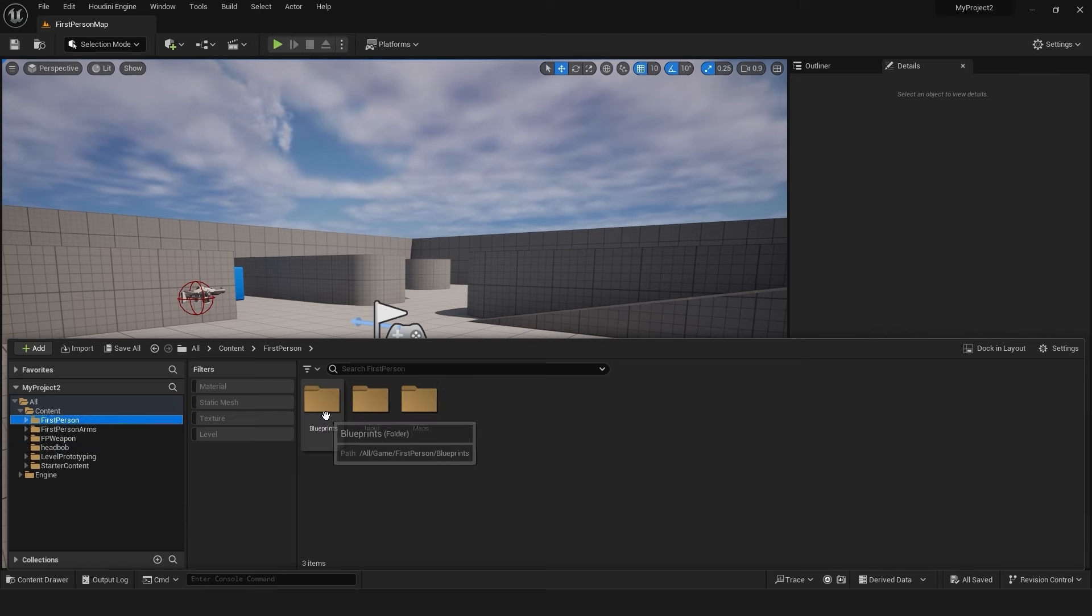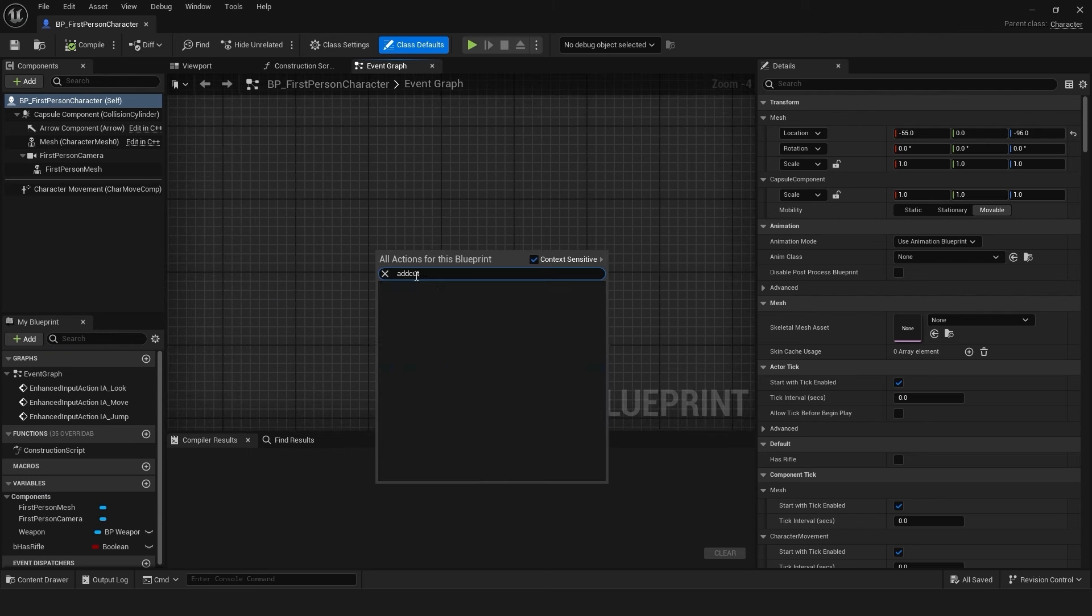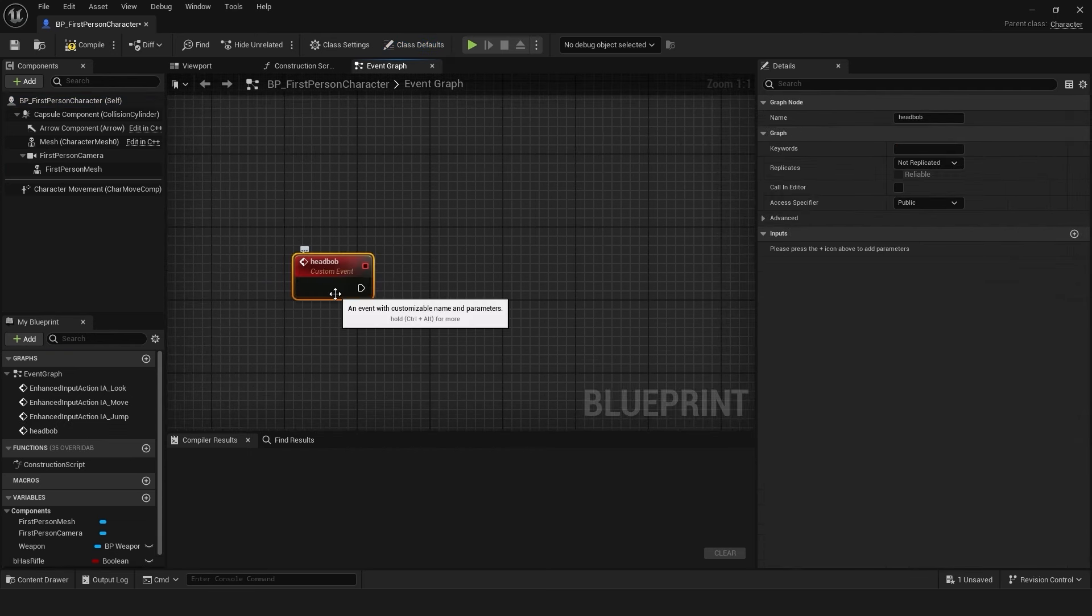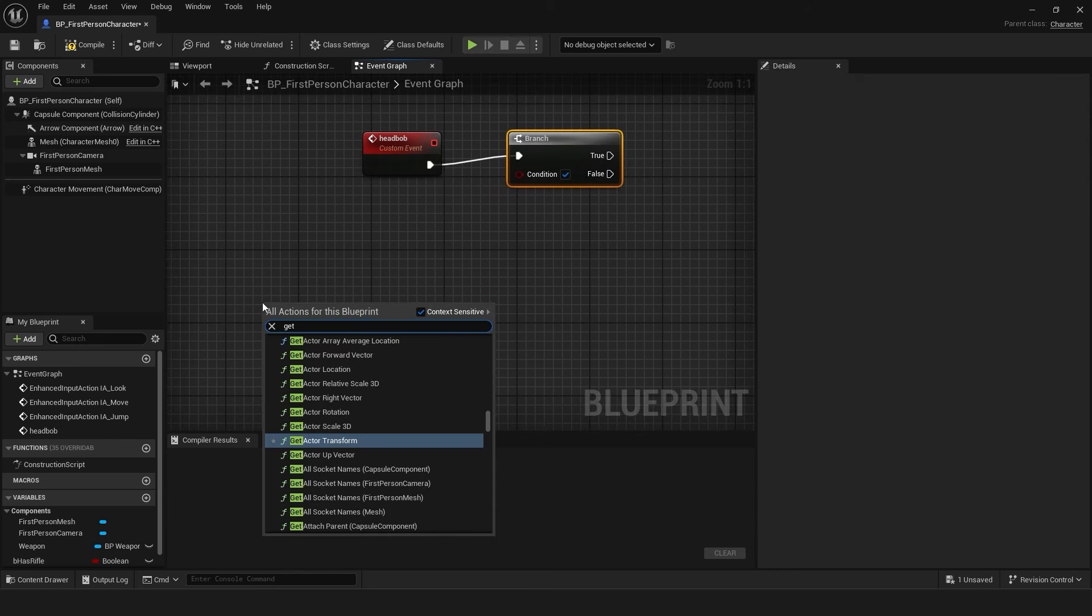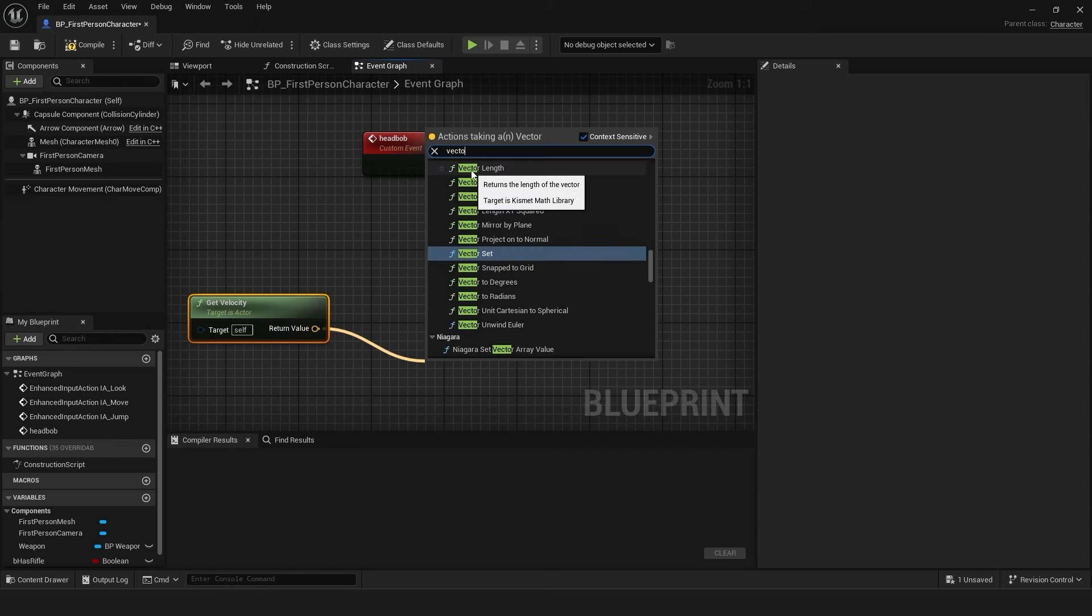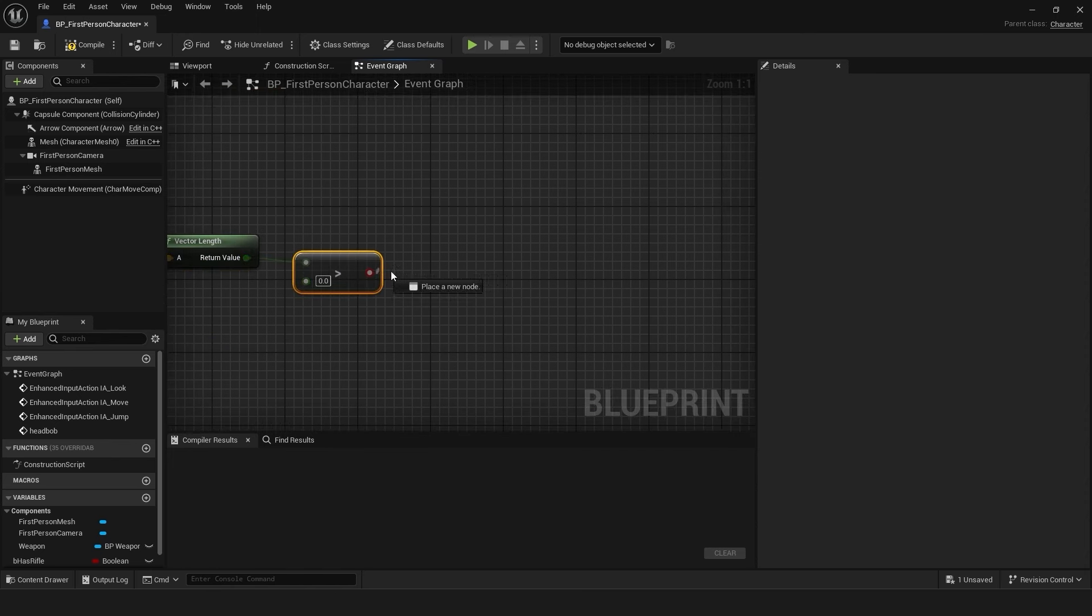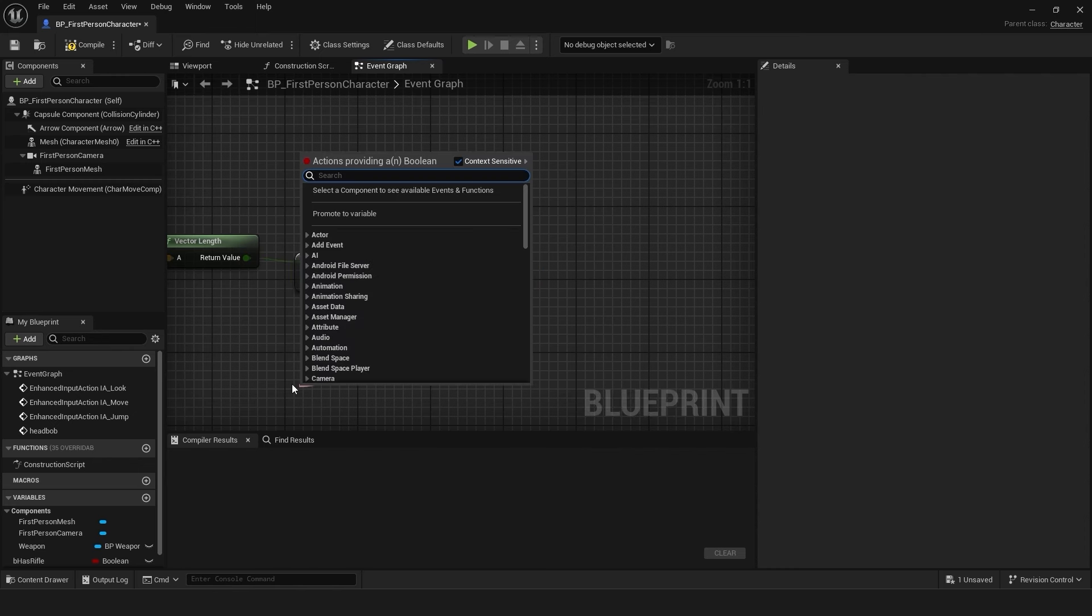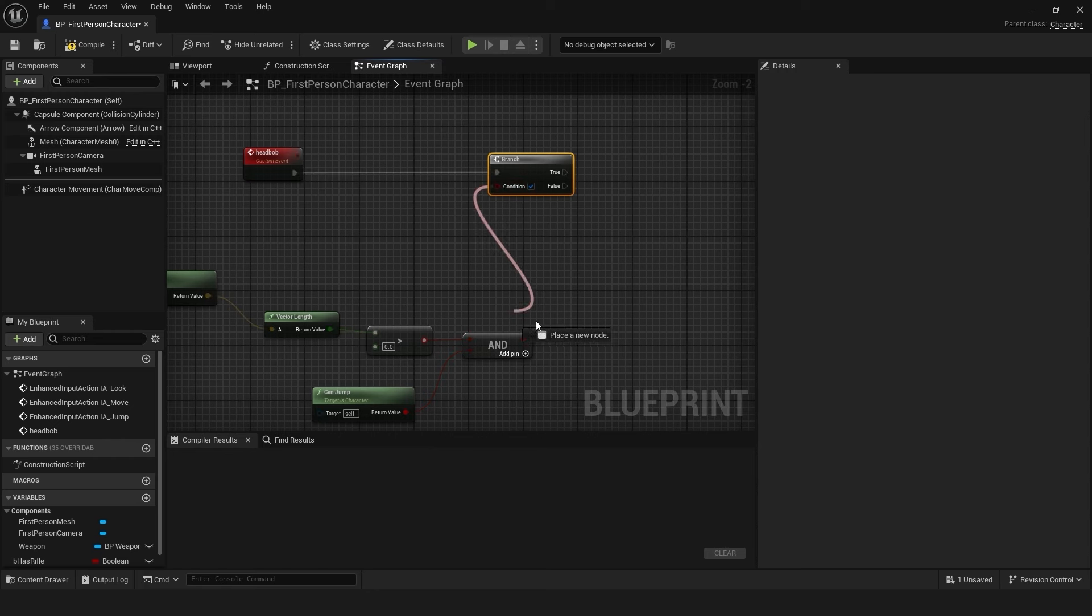Now go to your first person blueprint and navigate to the event graph. Add a custom event node and name it head bob. Add a branch node to check if the player is moving. Use the get velocity node, get its length, and check if it's greater than a certain threshold. Add an AND boolean node and connect the conditions to it. Also add a condition to check if the player can jump.